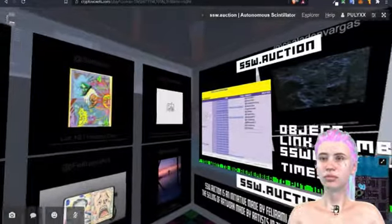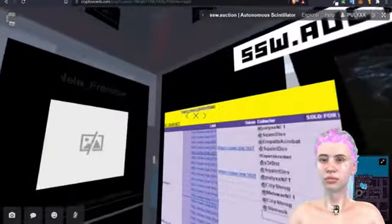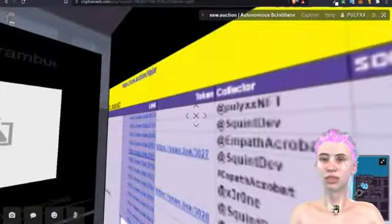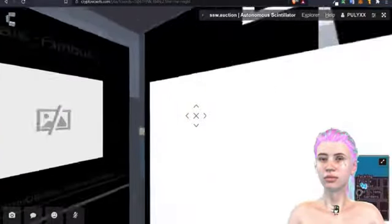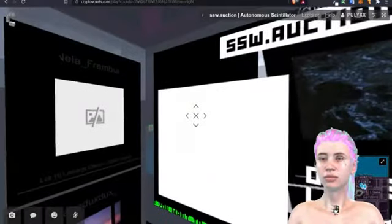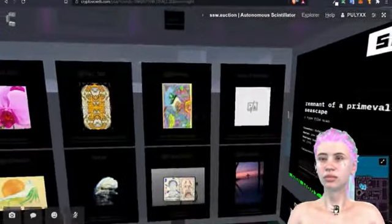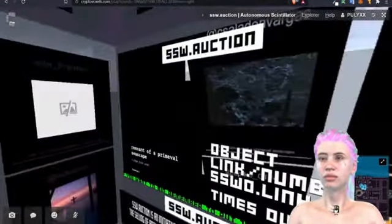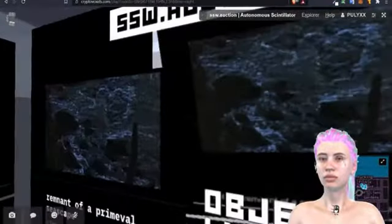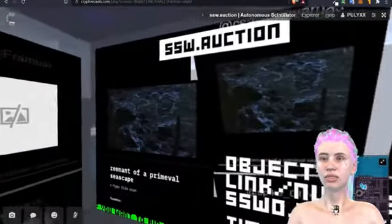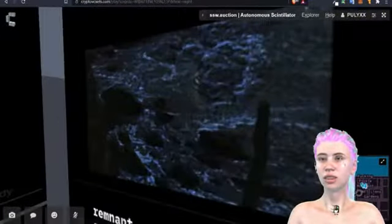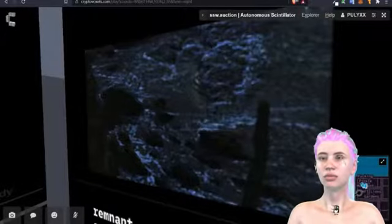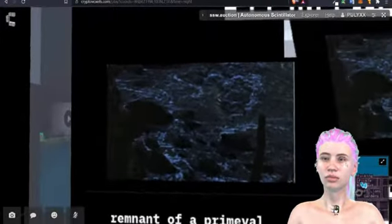So we go to object number 1771. I'm adding it to the stream, 1771. All right, Carlos, you can talk about this piece. You have three minutes.